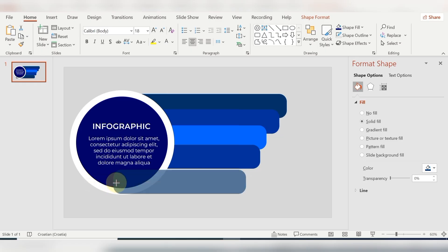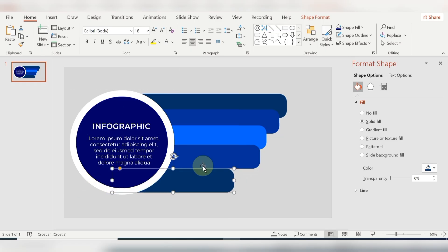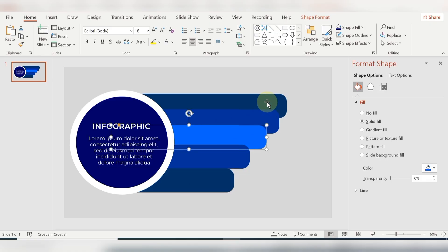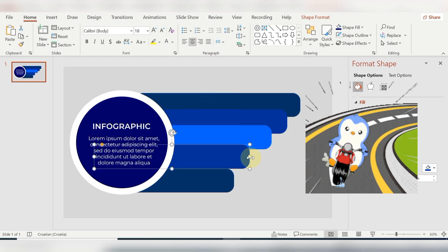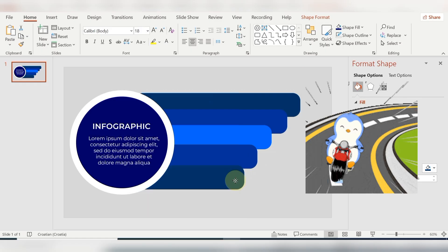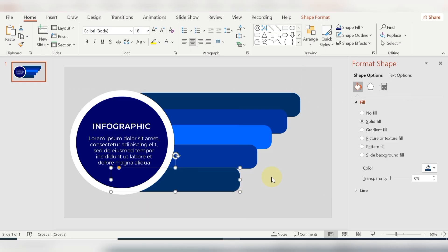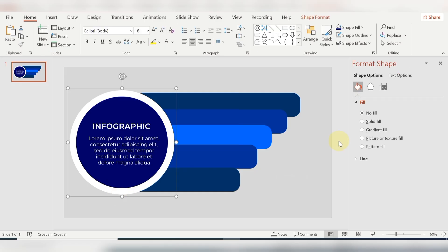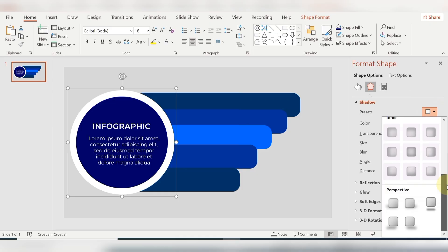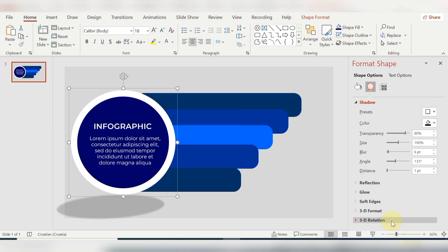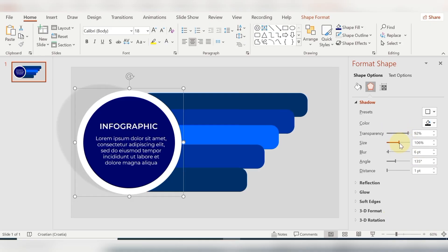Here I'm adjusting the width and height and moving these shapes. Now, the hollow circle and the circle are one group, so I select them as one group. Here I want to apply a little bit of shadow.